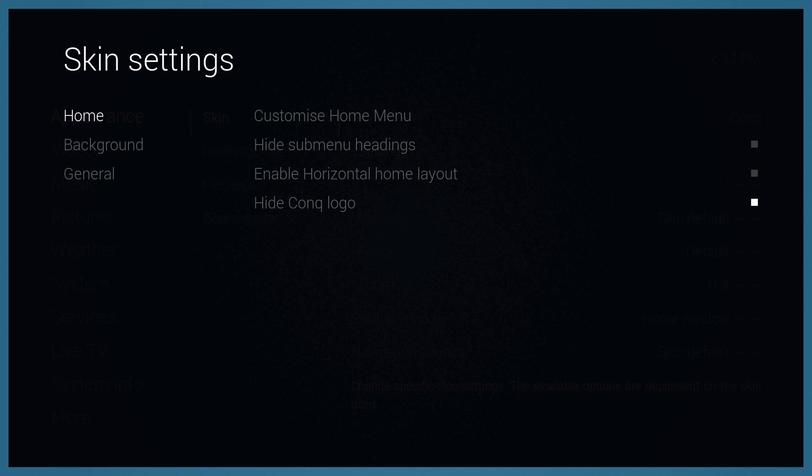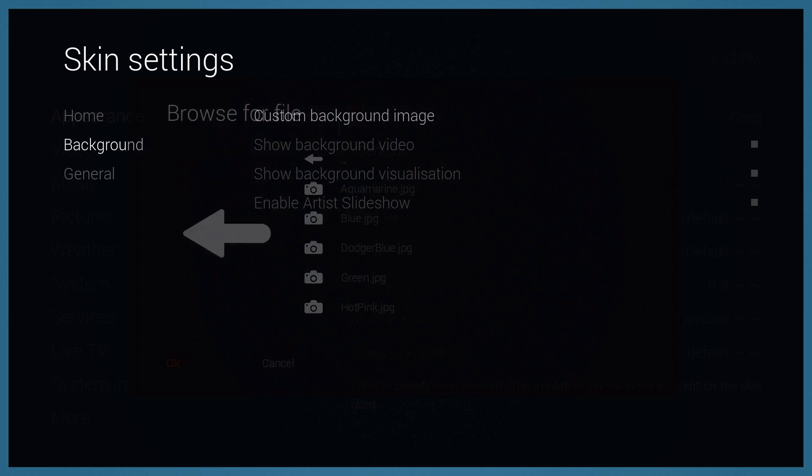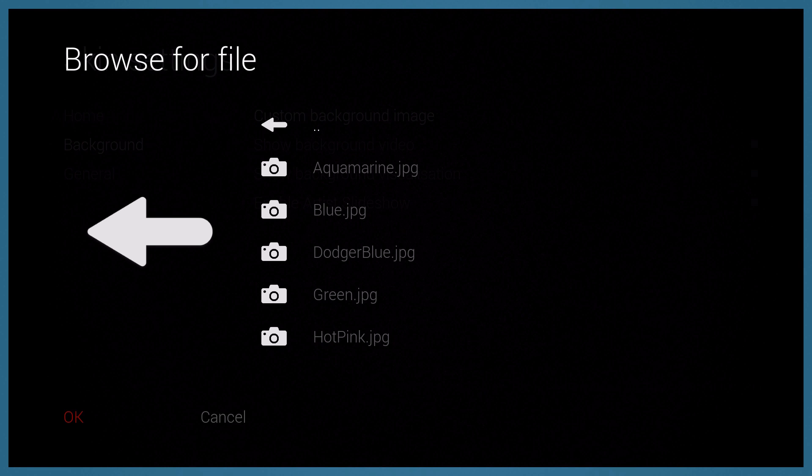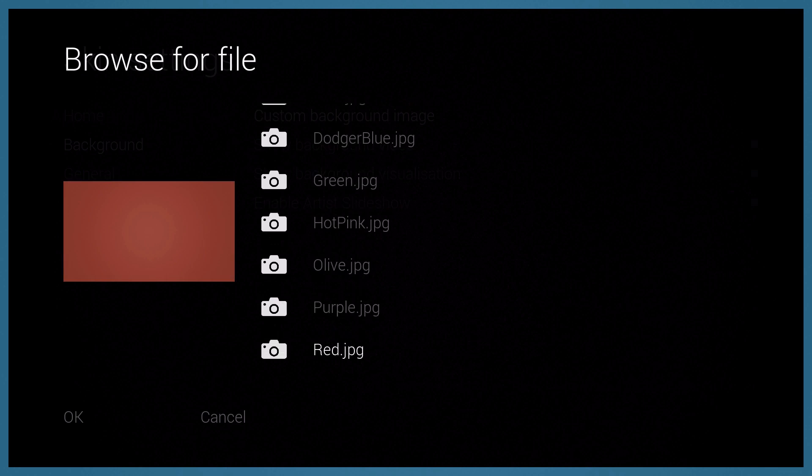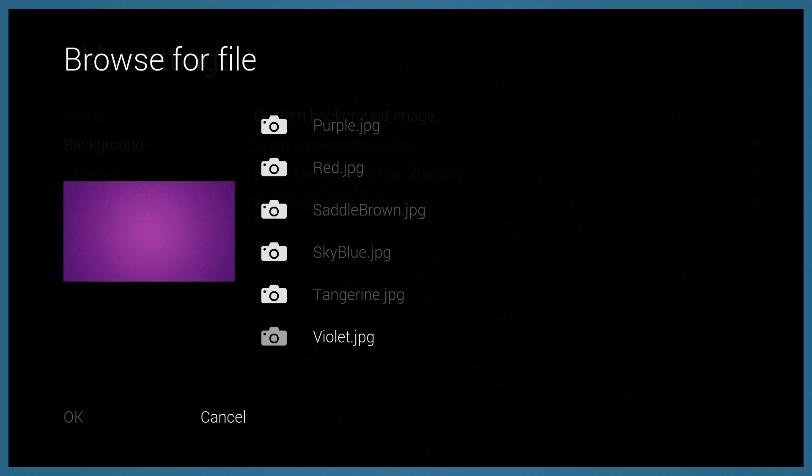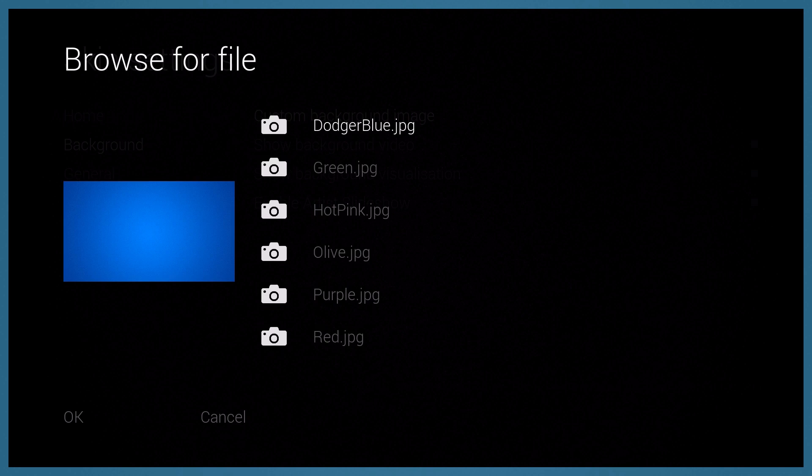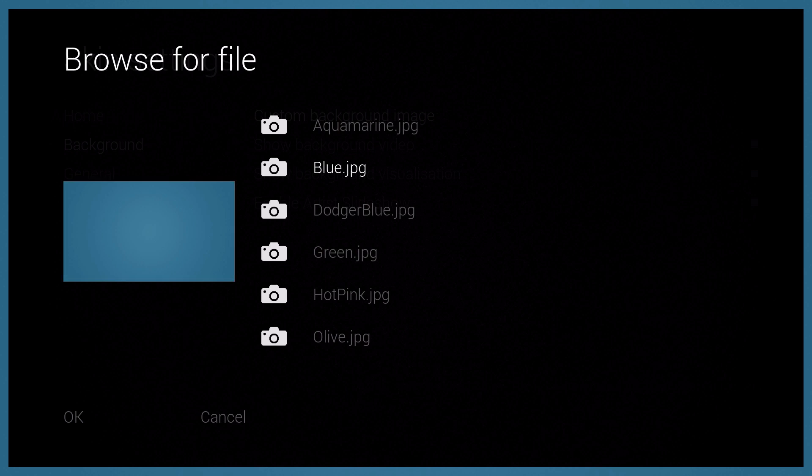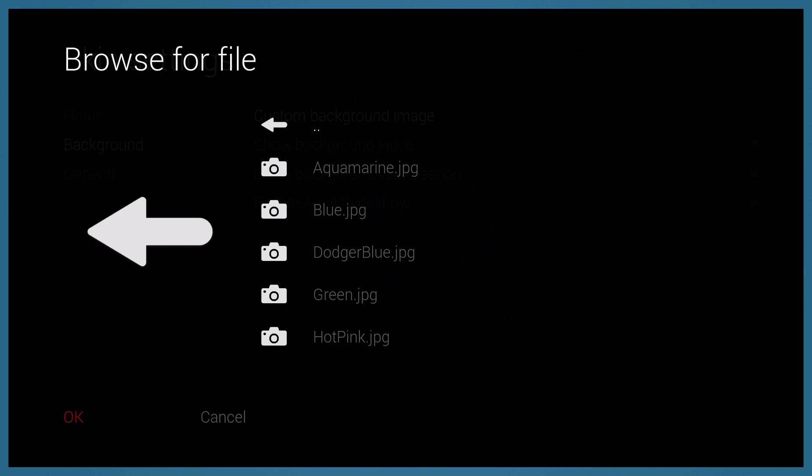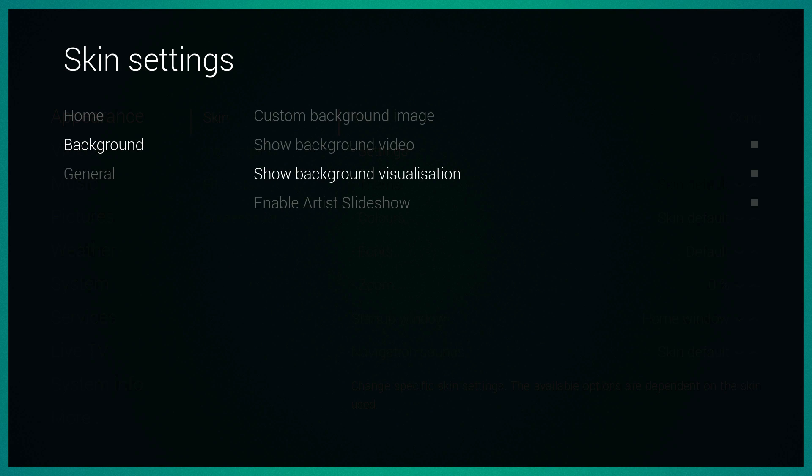You could custom change the background image, so that's really cool. You could change it to whatever you want. Aqua blue, dodger blue, and there's tons of it. Let's go to marine aqua marine. You can show the background in the video when it's playing and the background visualization if you're playing music or music videos.